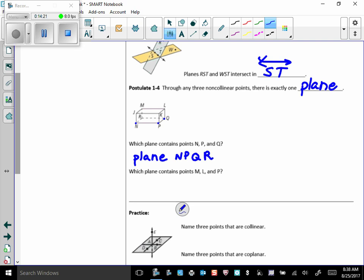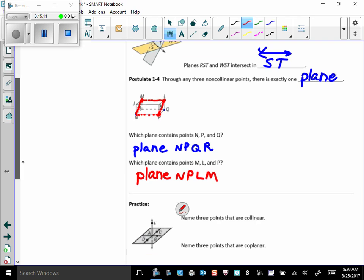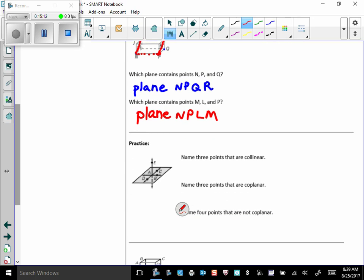And I'm going to name it with all three of those letters because there could be another plane that contains those three points. Which plane contains M, L, and P? Let me use a different color here so I don't get confused. M, L, and P. I don't see that plane, right? But there is that plane because I told you in this postulate 1-4 that that plane does exist because those three points are non-collinear. So, that's actually this kind of diagonal looking plane here. So, plane NPLM is the plane that contains those three points.